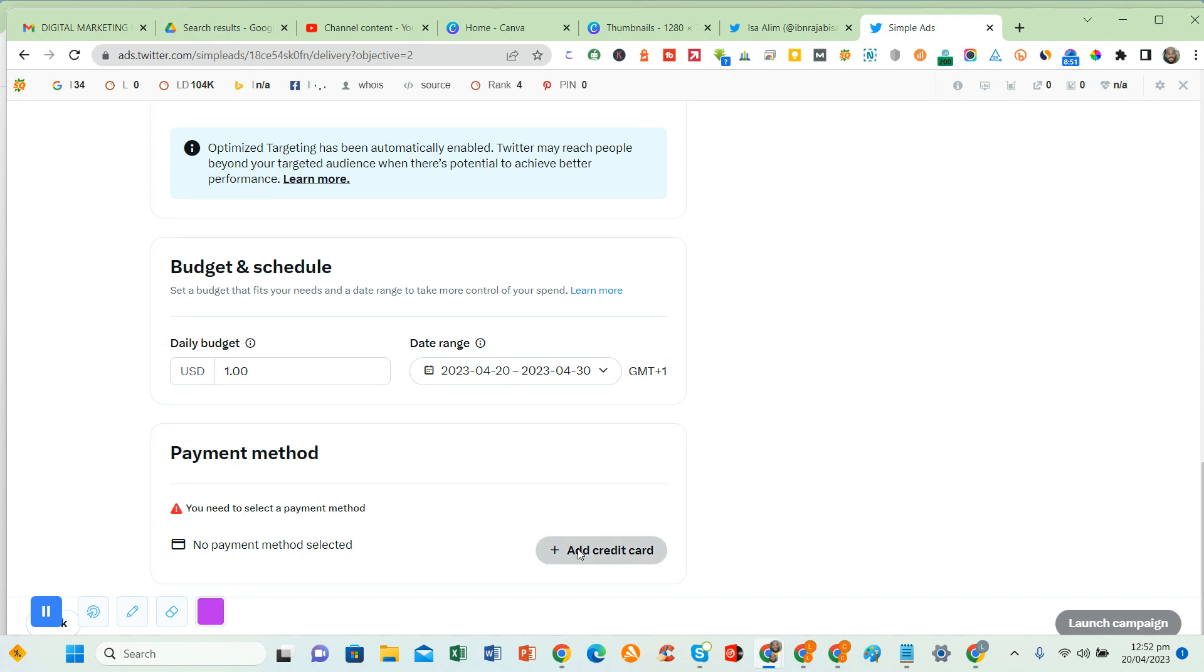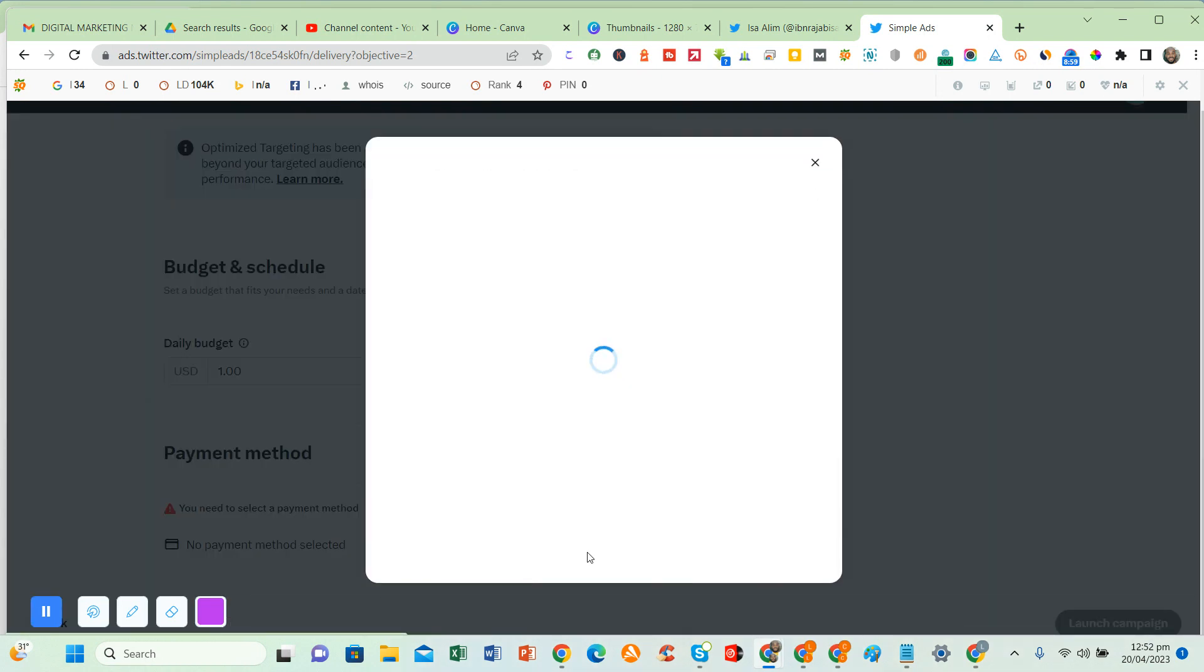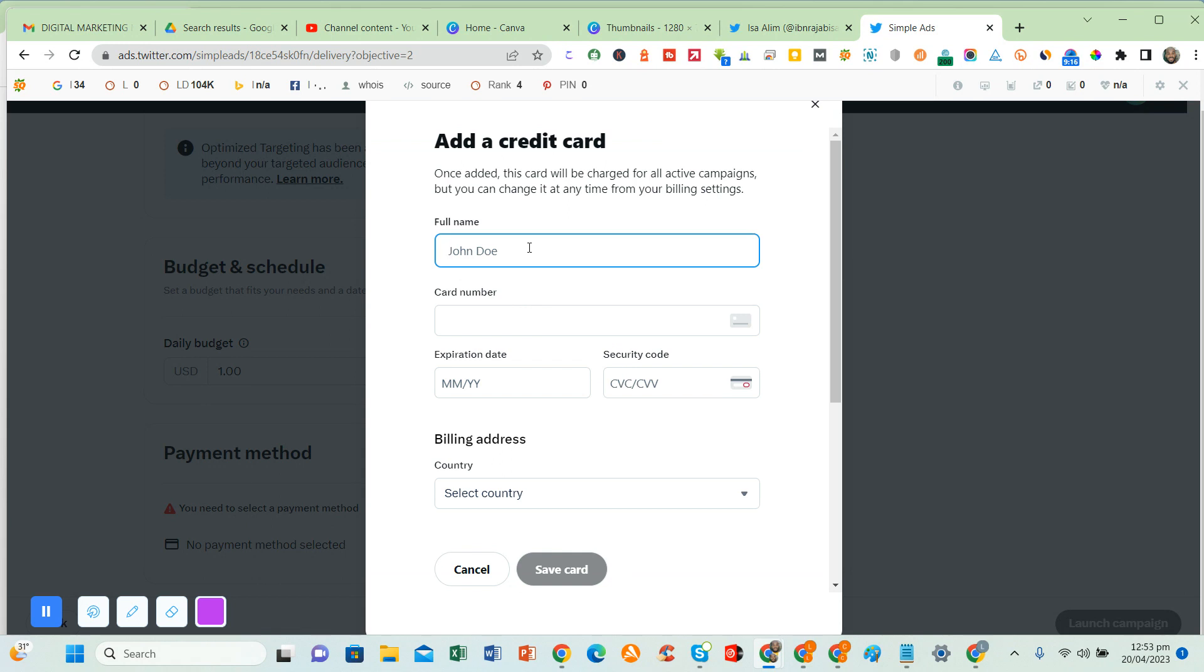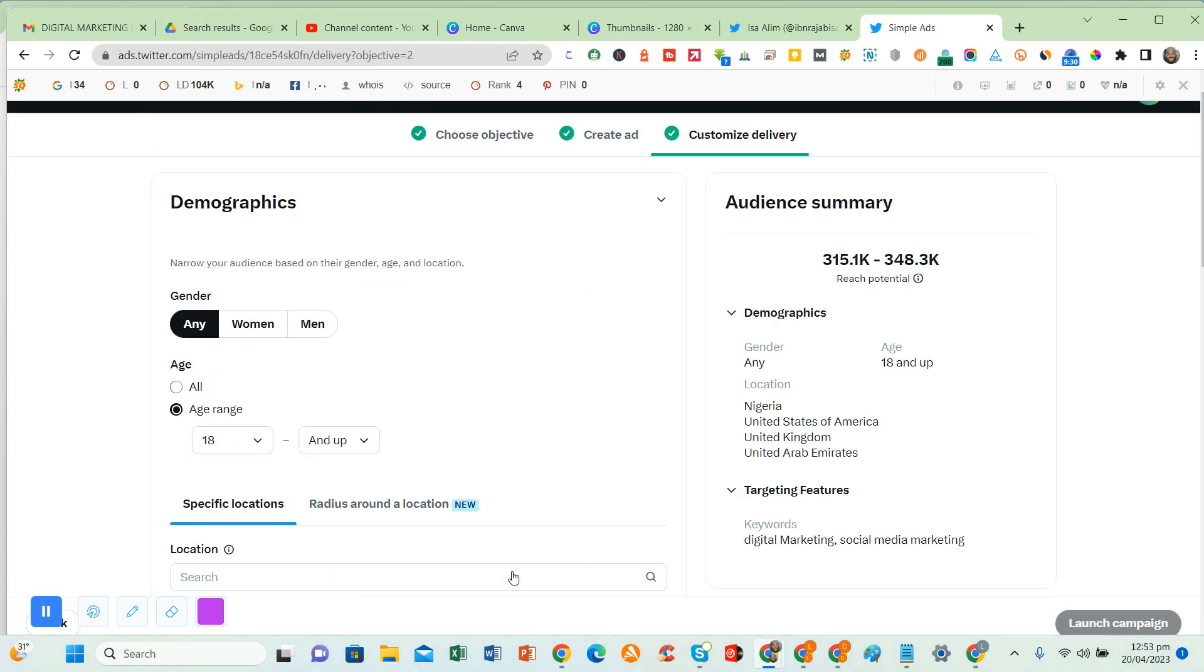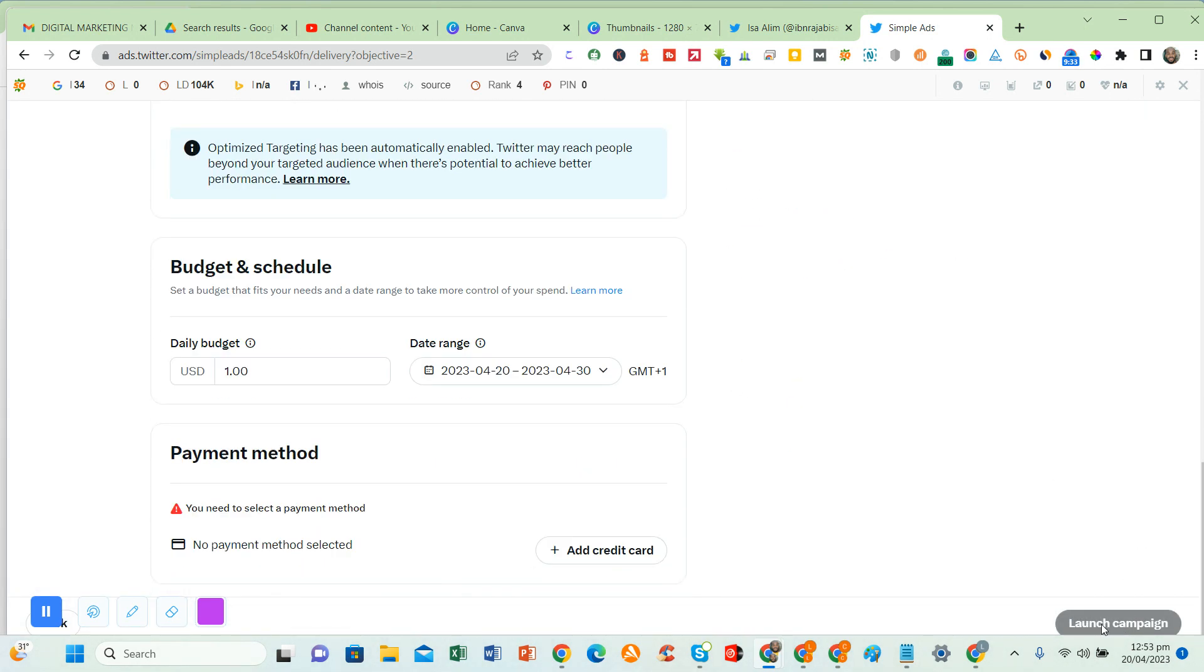This is where you add your card. Once you click on that, they will ask you to put your full name, everything. Once you put everything in: your country, postal code, email address, card nickname, just click on save. I don't want to put the details.